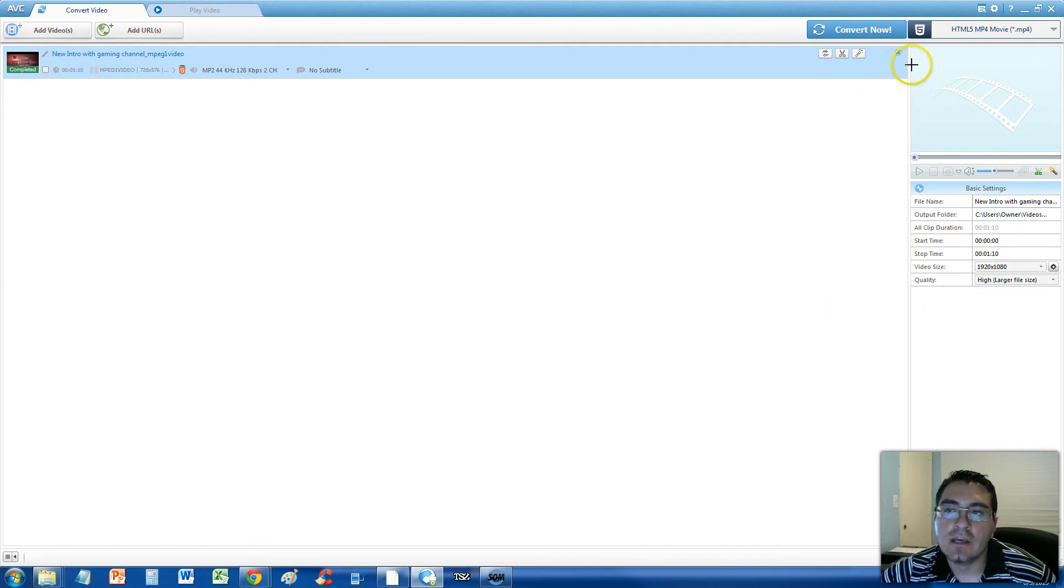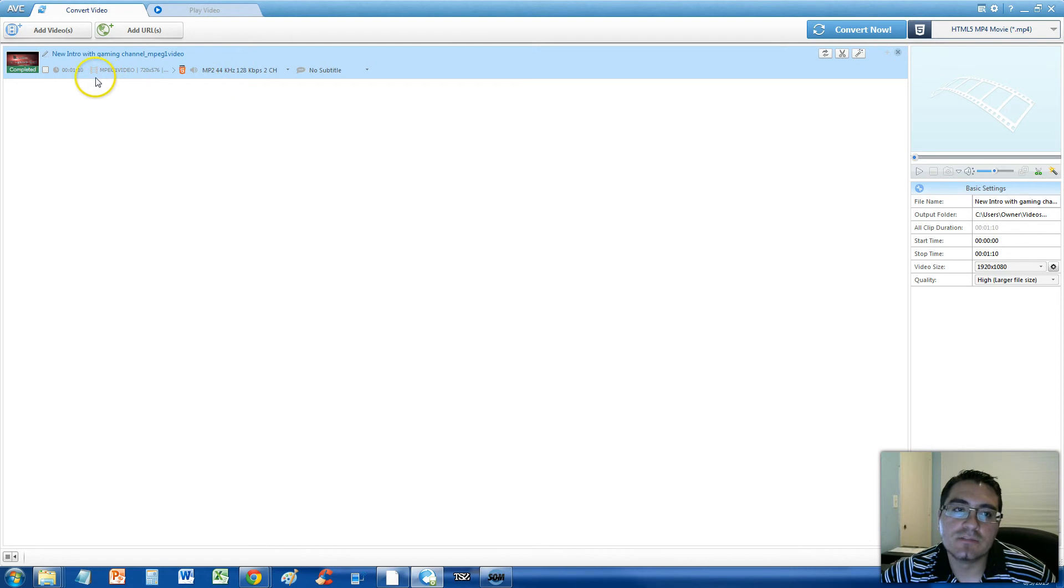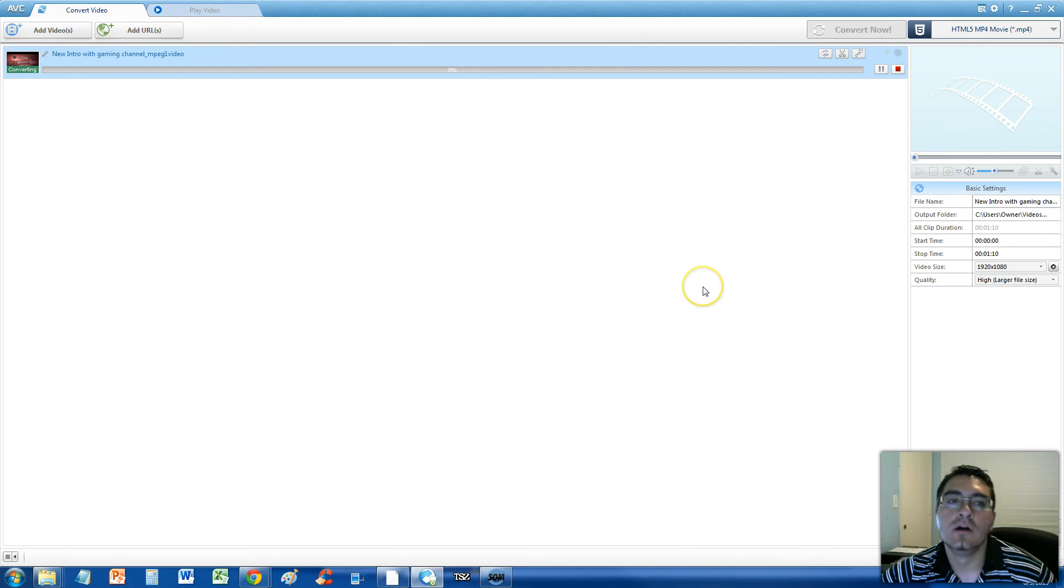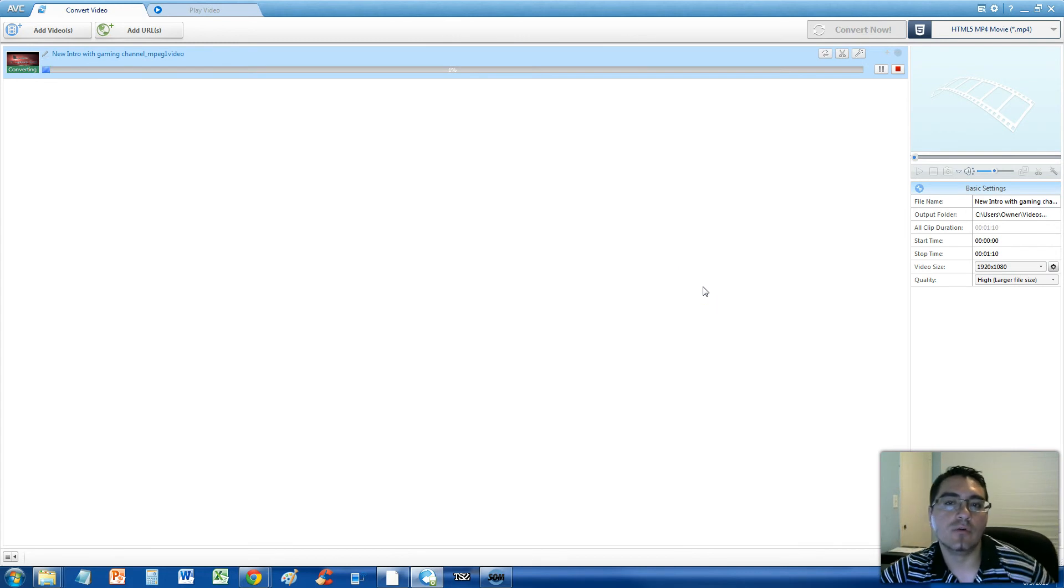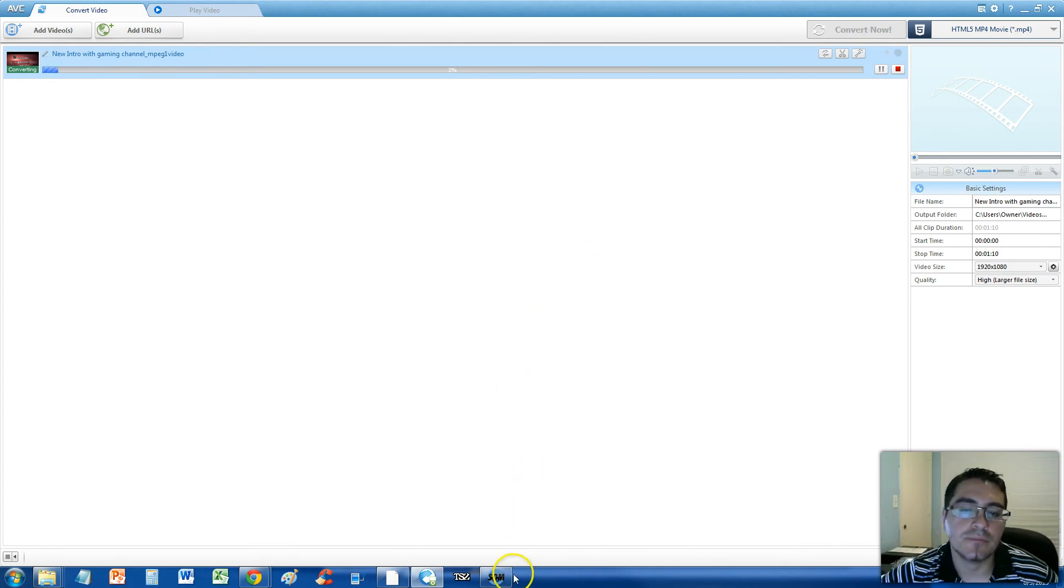Alright guys, go ahead and click on the convert now button. But first, make sure you select your actual video with this check box over here. And then click convert now. Now this might take a while, so I will get back to you guys as soon as this is done.